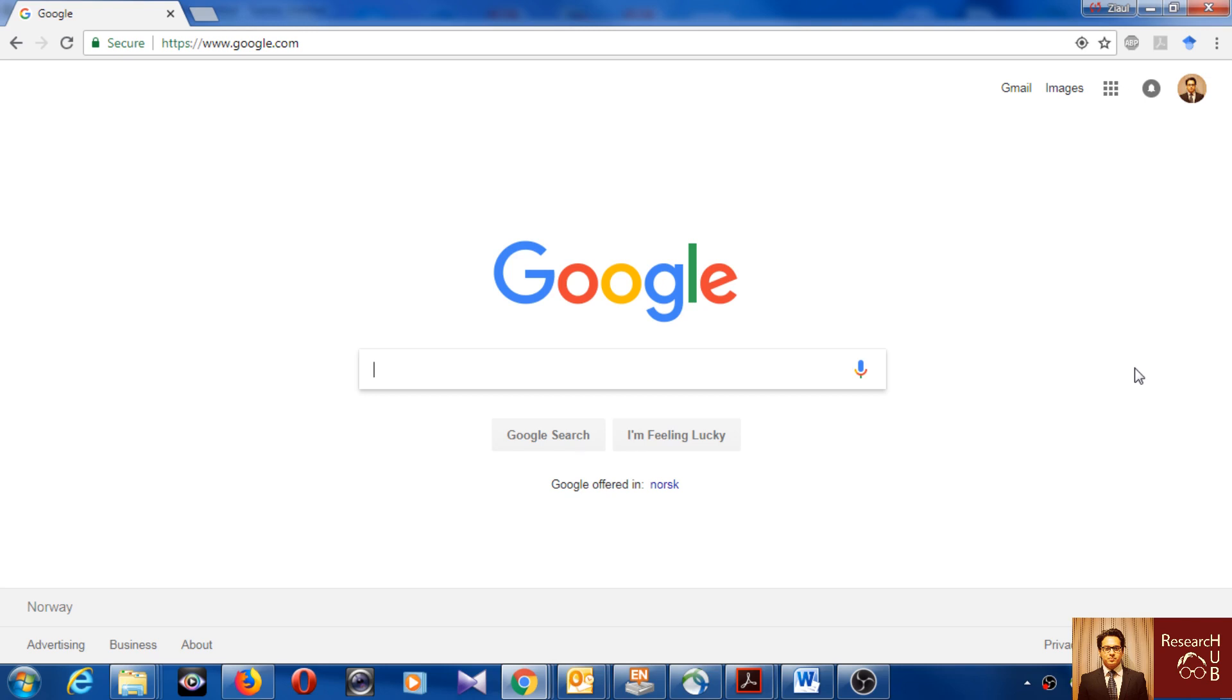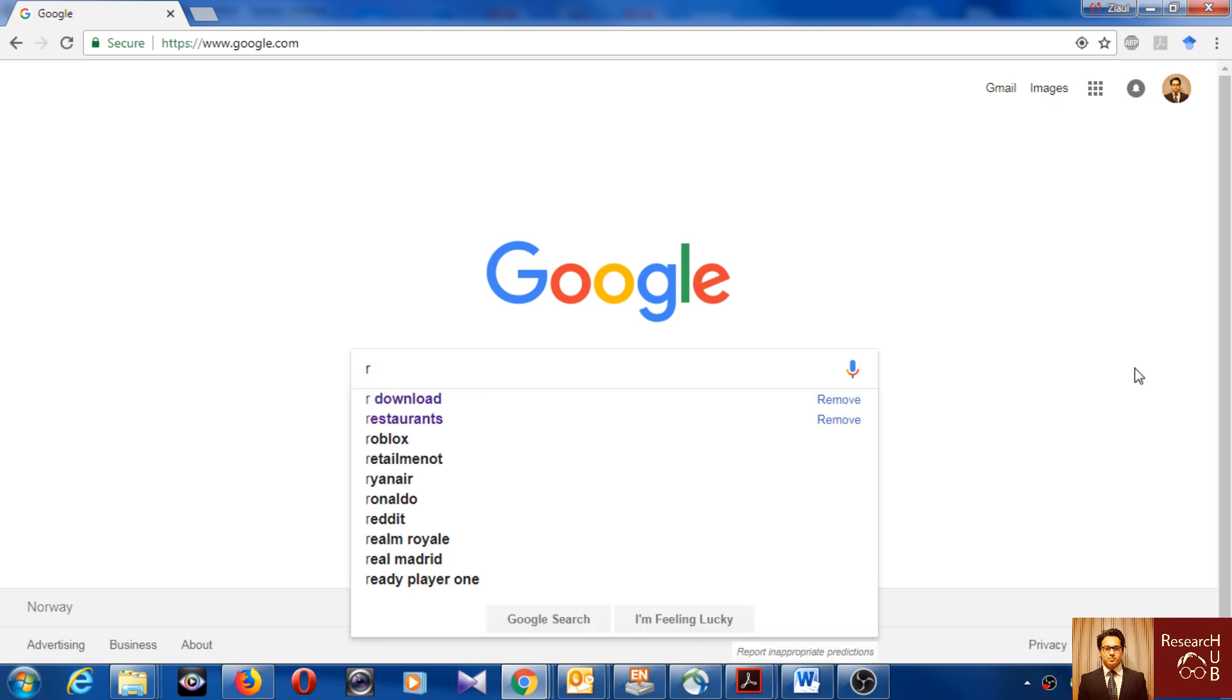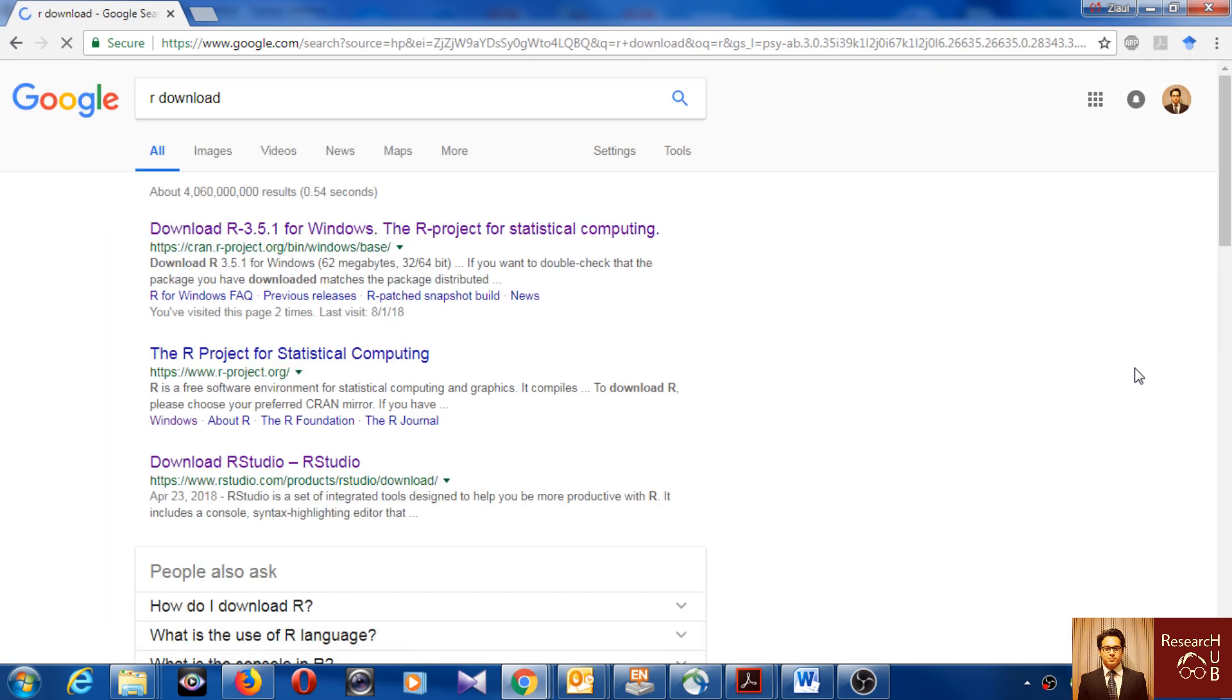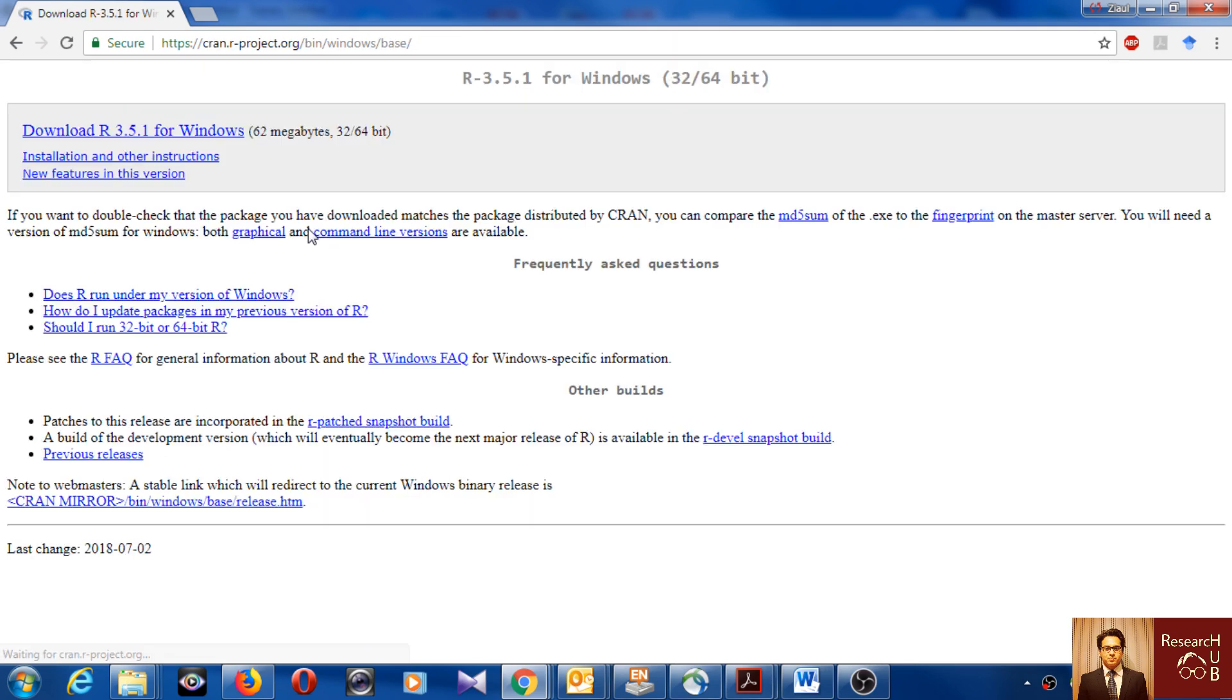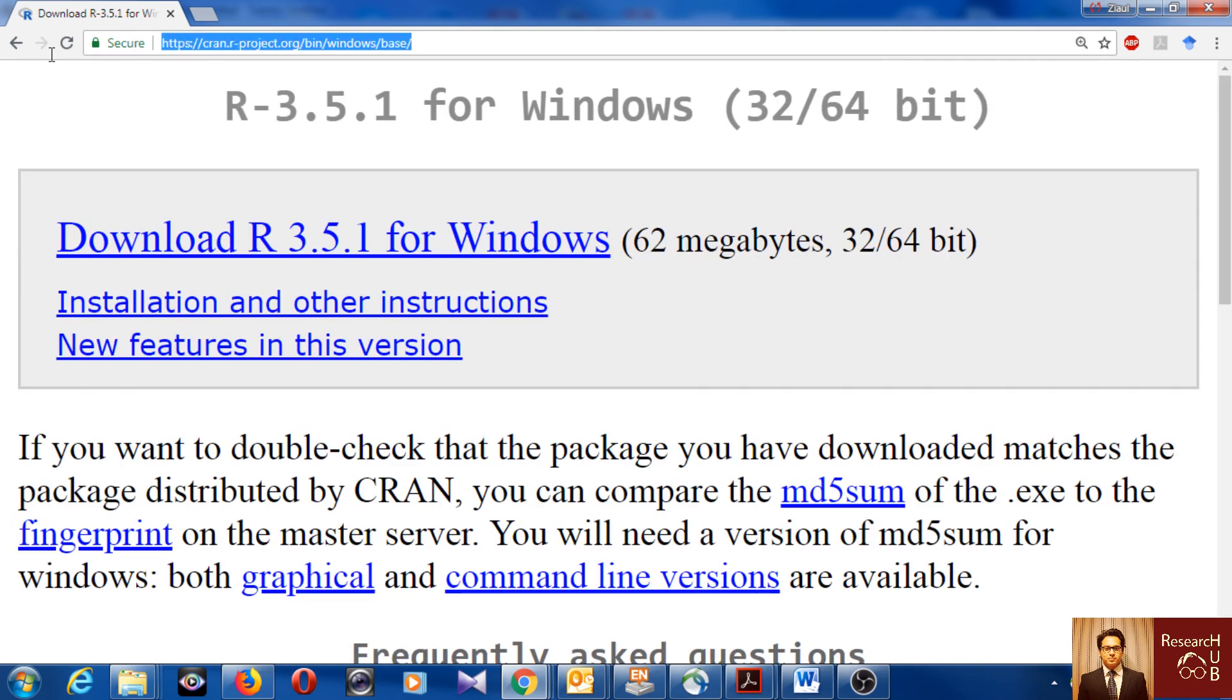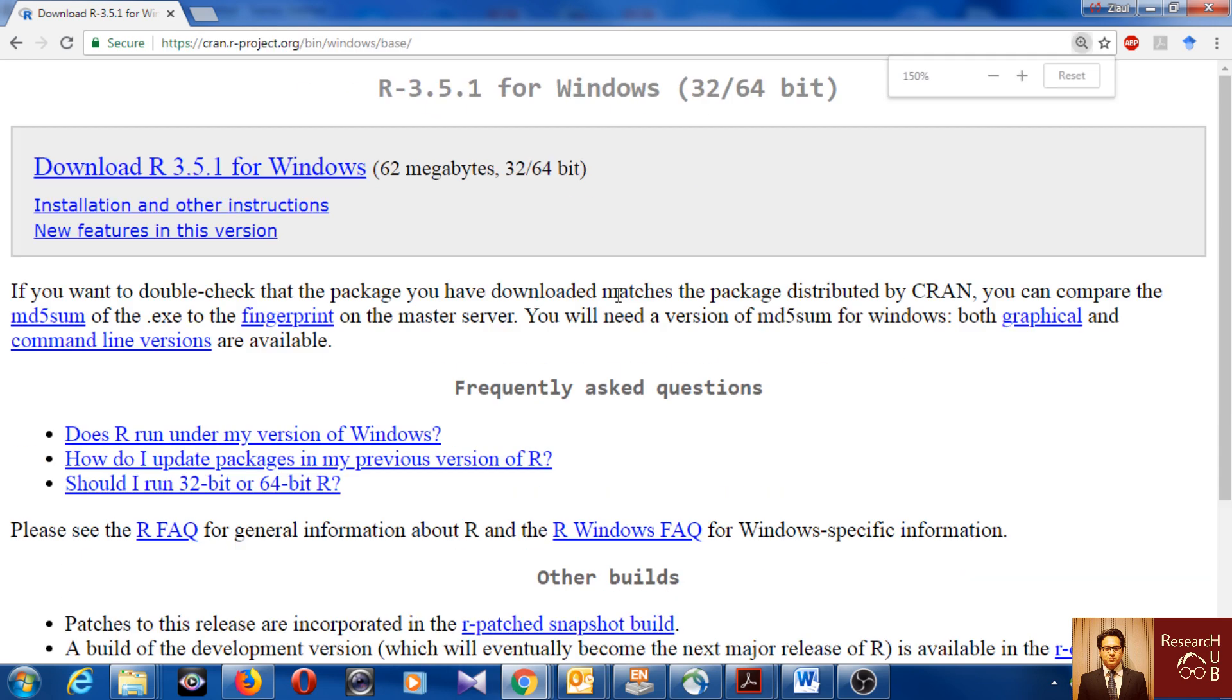Hello everyone, so today I will show you how to download and install R software. I'm in Google and I will just Google for R download. Here I get this one: R 3.5.1 for Windows. I'll go here, so the link is also here, you see cran.r-project.org/bin/windows/base.